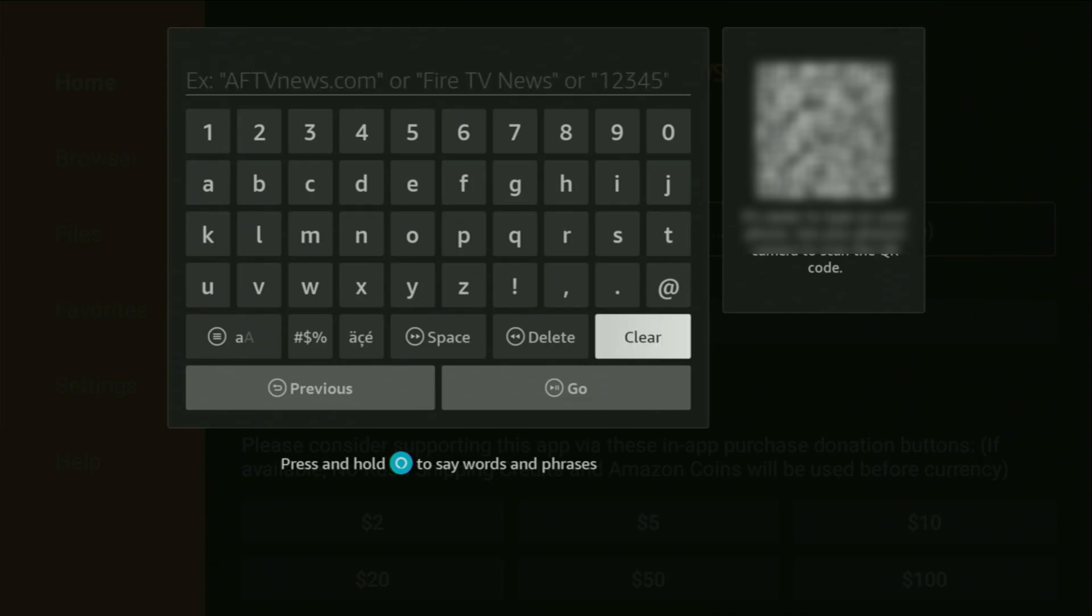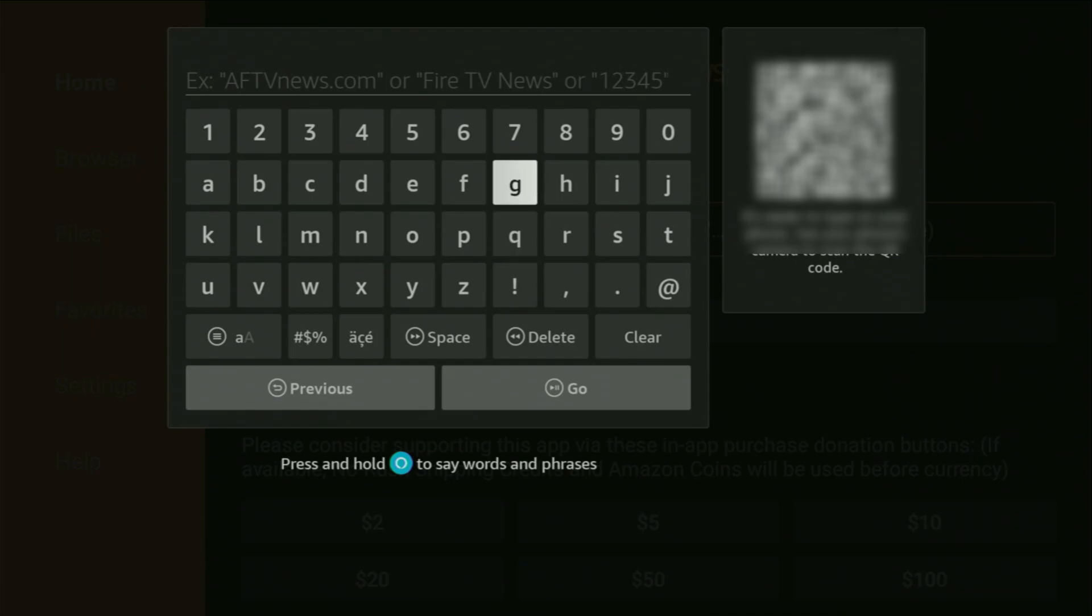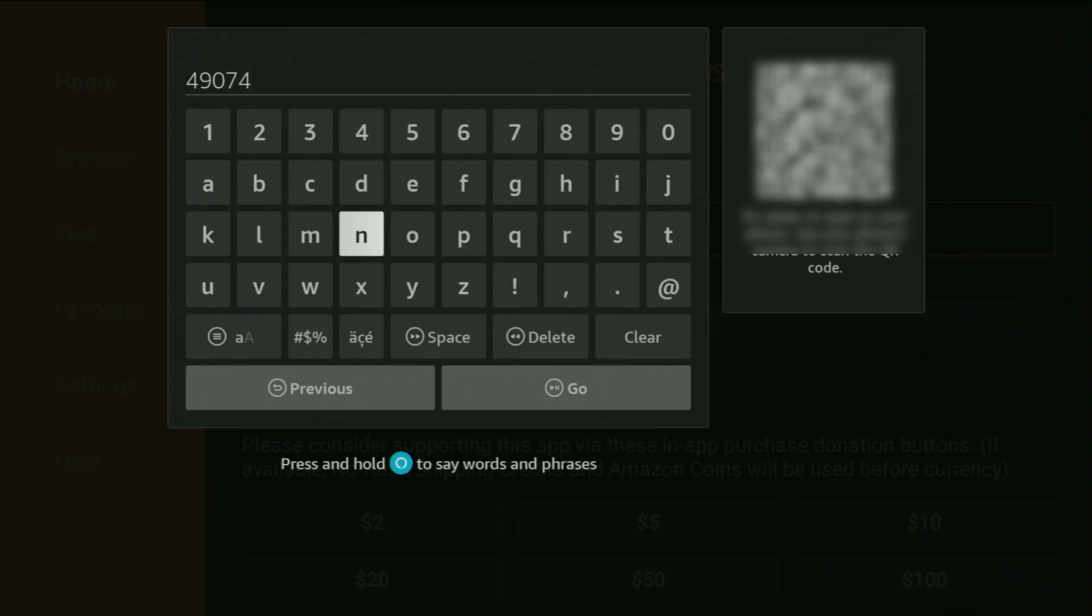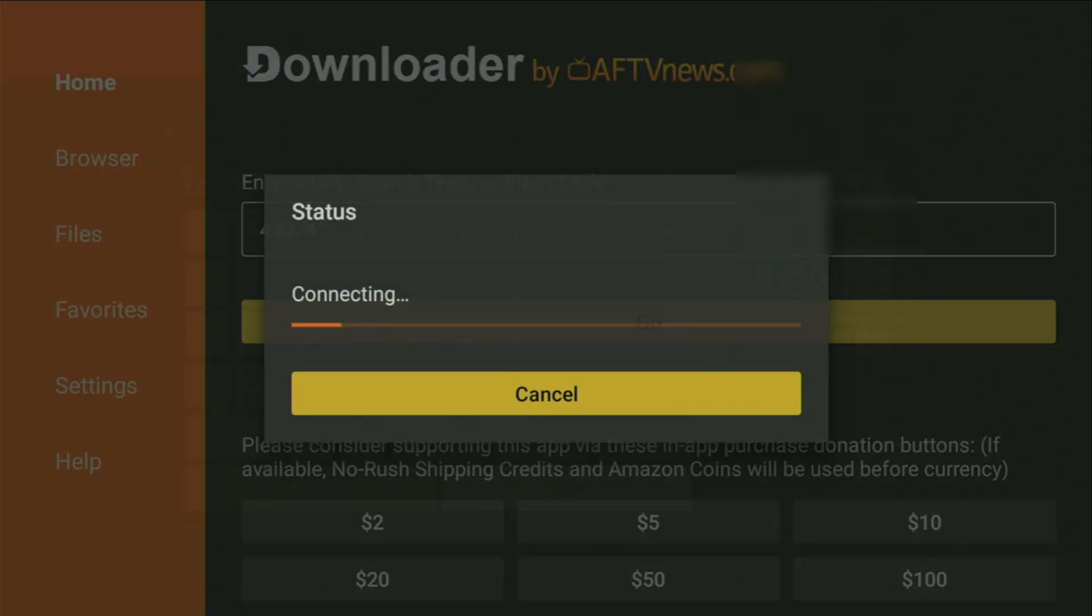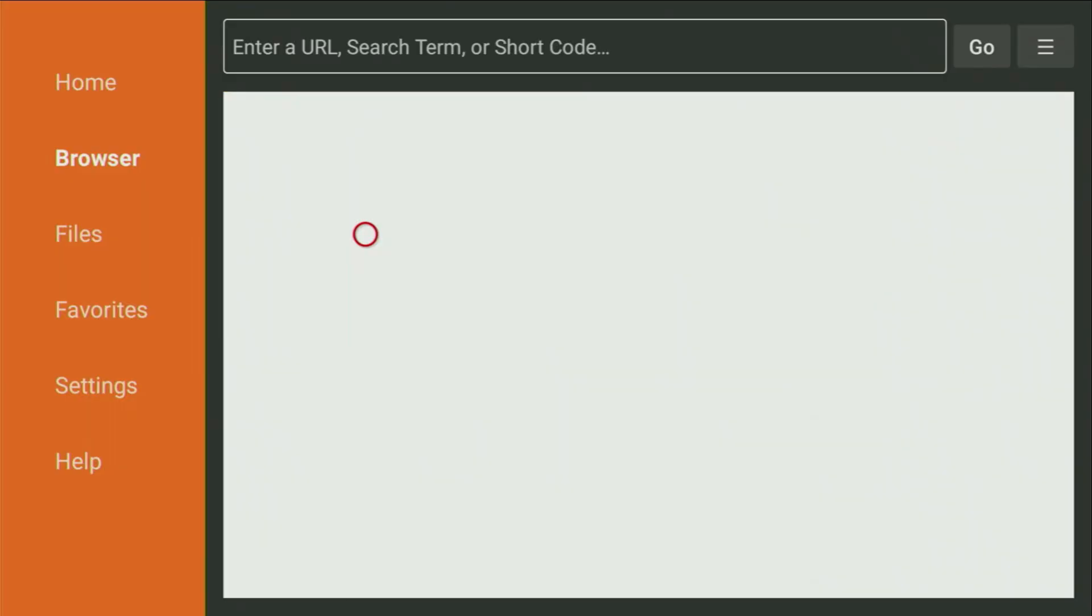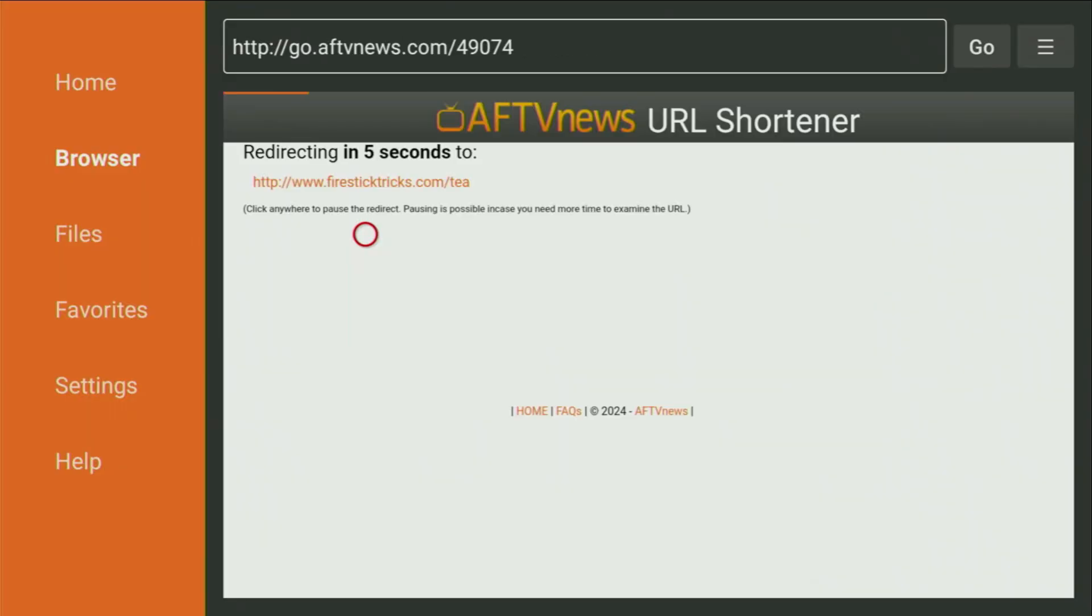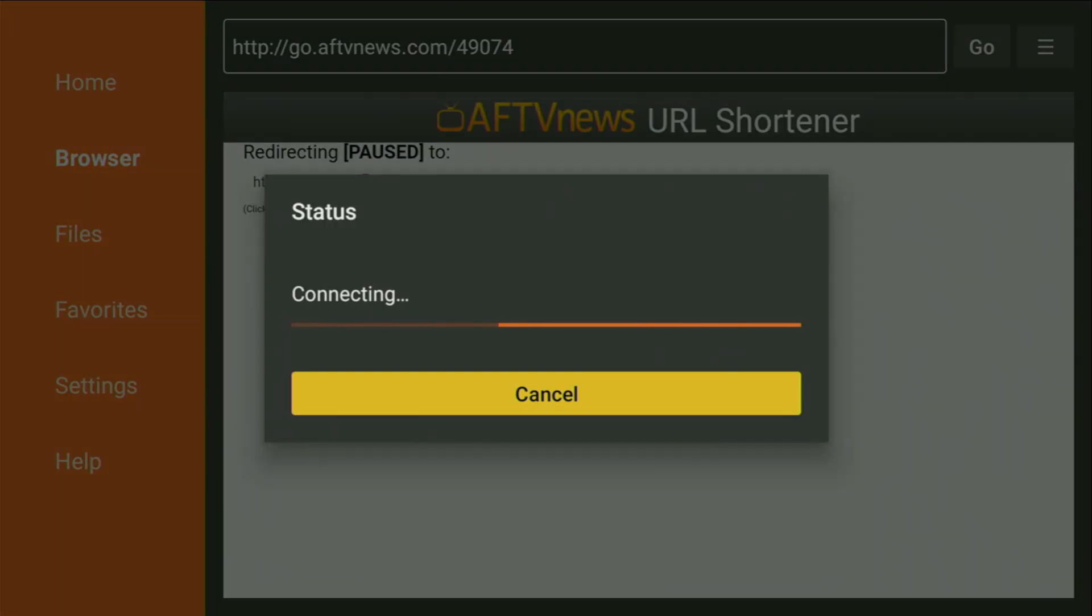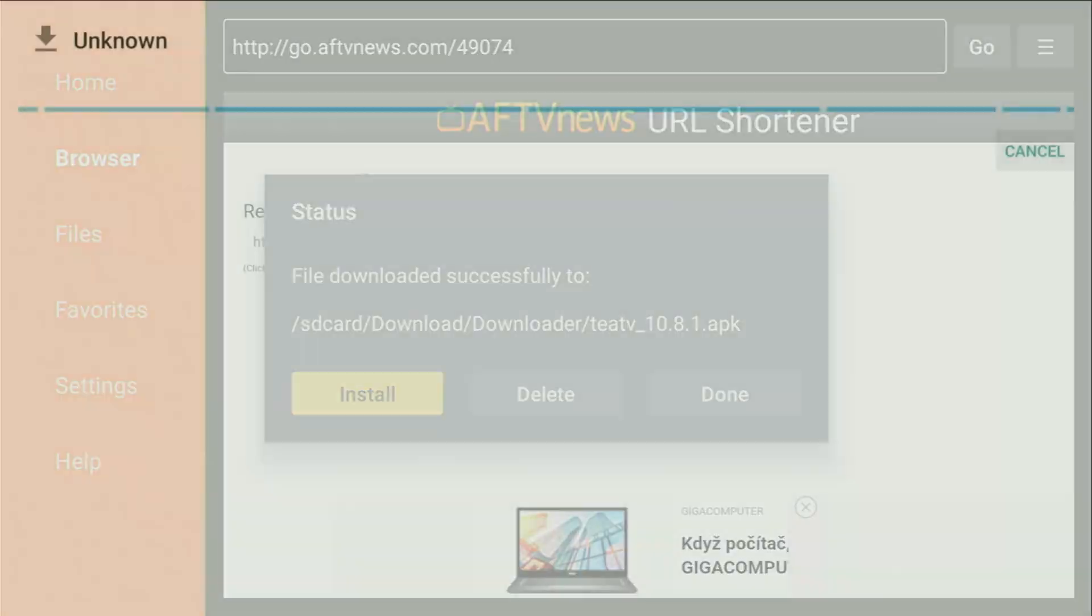So, erase the previous code, and now, we'll have to enter a new code on your device, which is going to be 49074. So, it's 49074. Enter the code, as you see, and click on Go. In a couple of moments, it should start downloading. You can also click on that link to make it a little bit faster. And now, the download will start. Usually, it doesn't take long. So, we just wait until the file is downloaded.